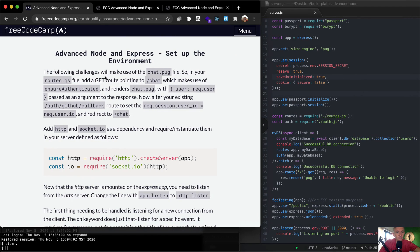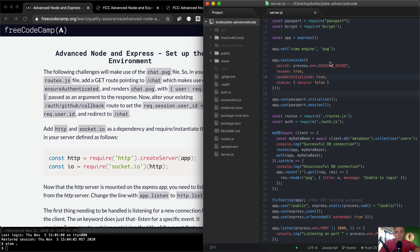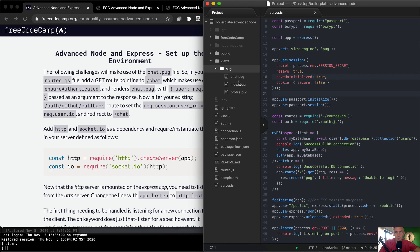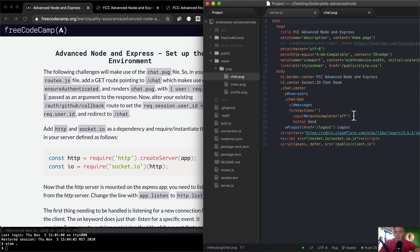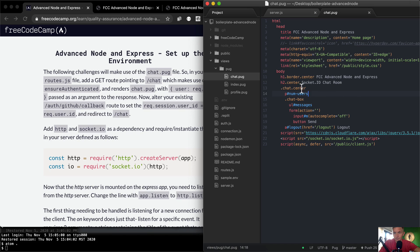The following challenges will make use of your chat.pug file. So here's where we have our chat.pug file. Looks like we've got a title, meta stuff, a header, a socket chat room, and within it looks like we have a form and a logout button.